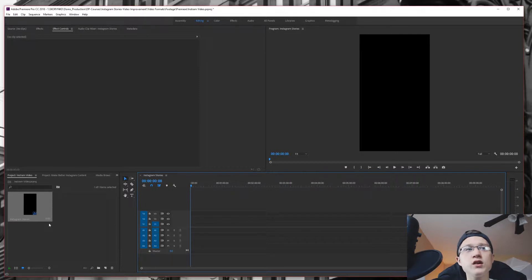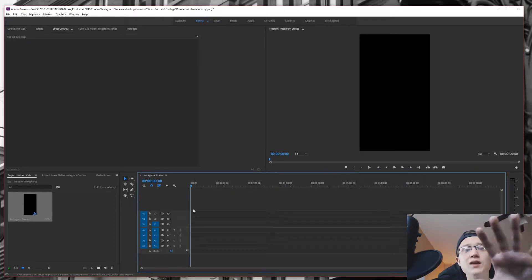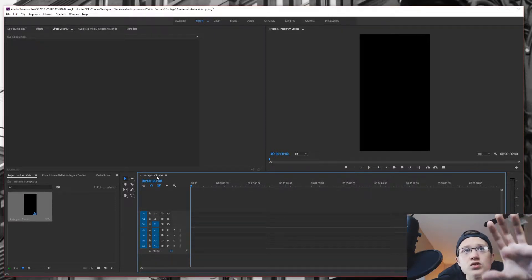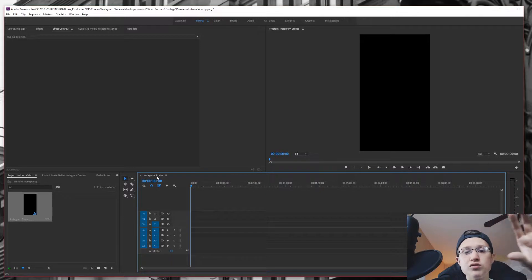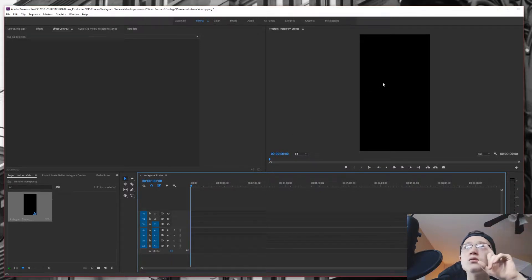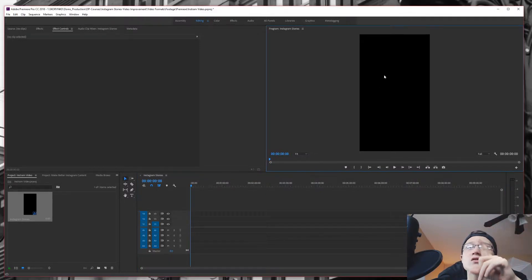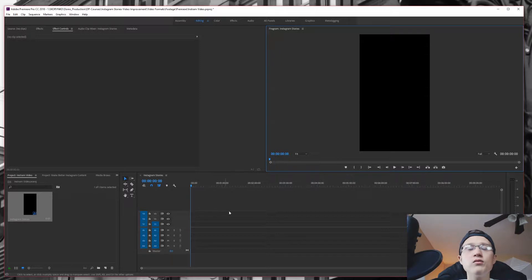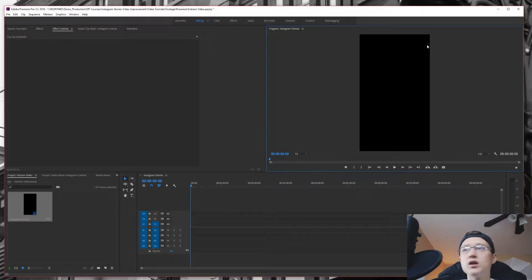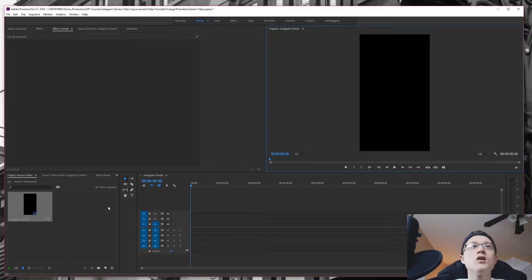So our project folder is here now with our sequence in here. Our timeline is now set as Instagram stories because that is the preset that we've used. And we are also in the preview window. Now you can see our vertical content black box over here.